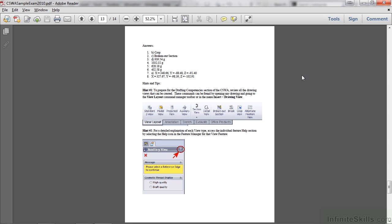The last page of the sample exam provides you the answers for all eight questions, and a couple hints and tips that we've already covered. So that gives you a good idea of how to prepare for the CSWA certification exam. And I highly recommend that you work through this, and this will give you a feel for how well you're going to do on the exam itself.